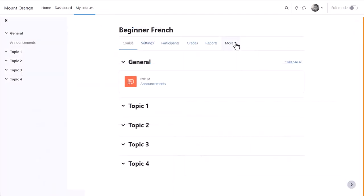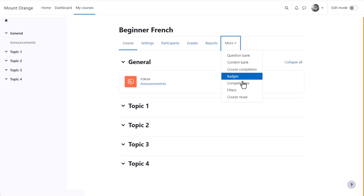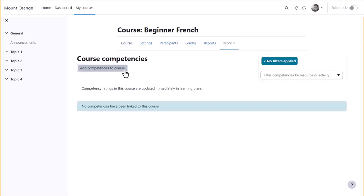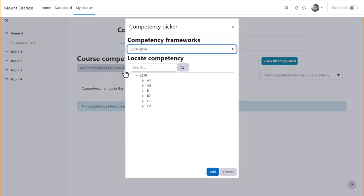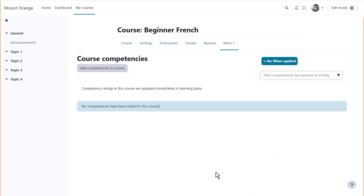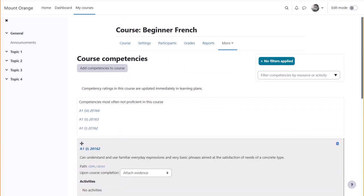Teachers add competencies to their courses from course navigation more. But it's important to realize that competencies don't have to be restricted to just one single course.